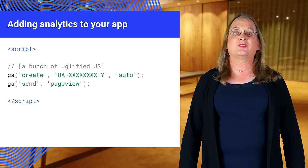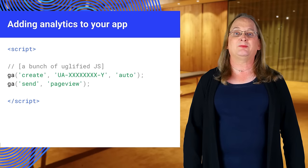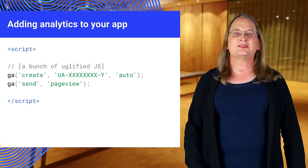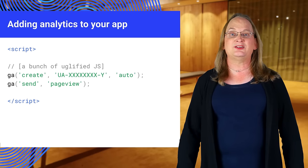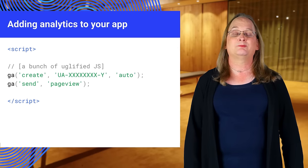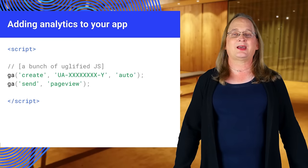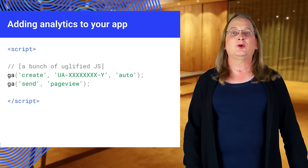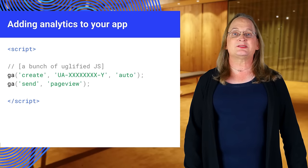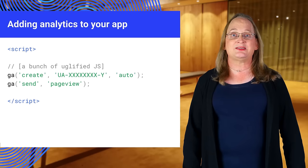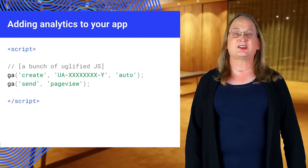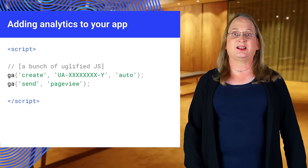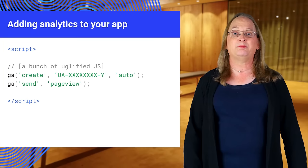This is the key part of the tracking snippet. The entire snippet needs to be pasted into every page you want to track. At a high level, when this script runs, it creates an async script tag that downloads analytics.js, the analytics library. It defines the GA function called the command queue.